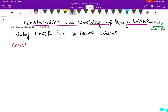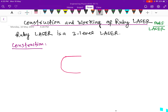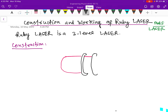Let us now know about the construction. First, let us draw the figure so that we will be in a better position to understand it. In the figure, you have a glass tube which is surrounded by a coiled xenon flash lamp.